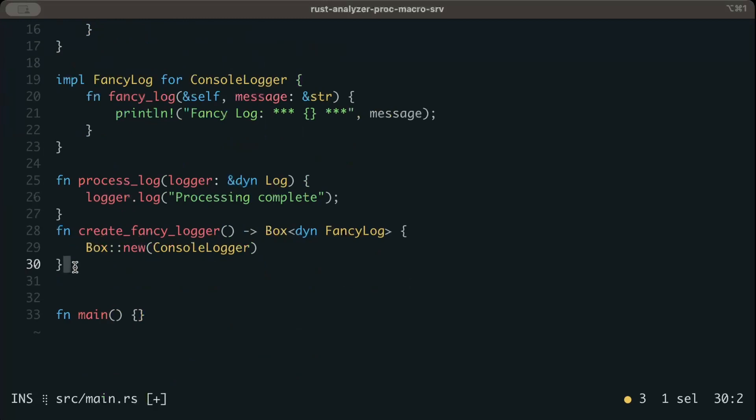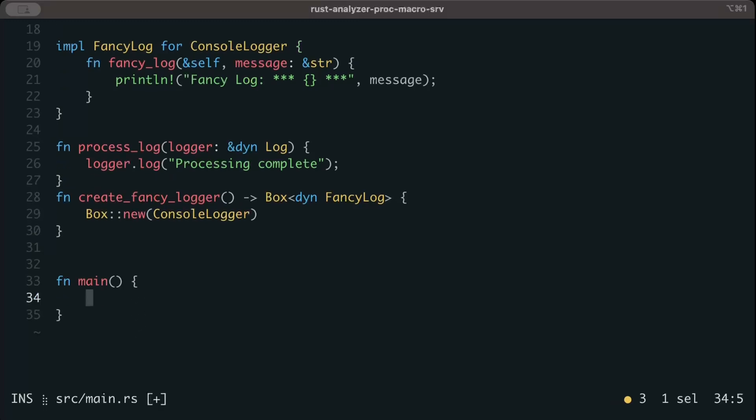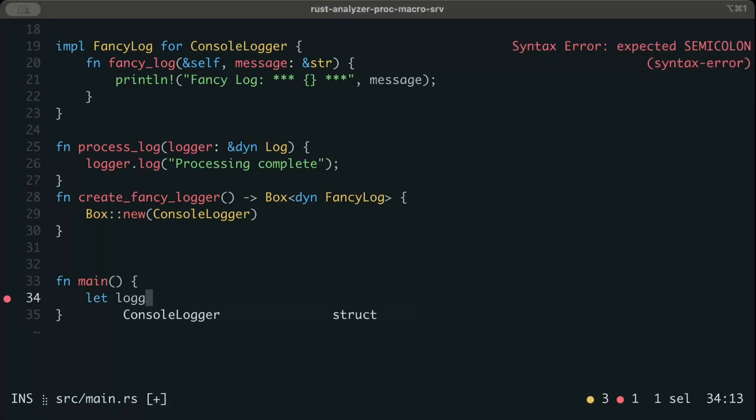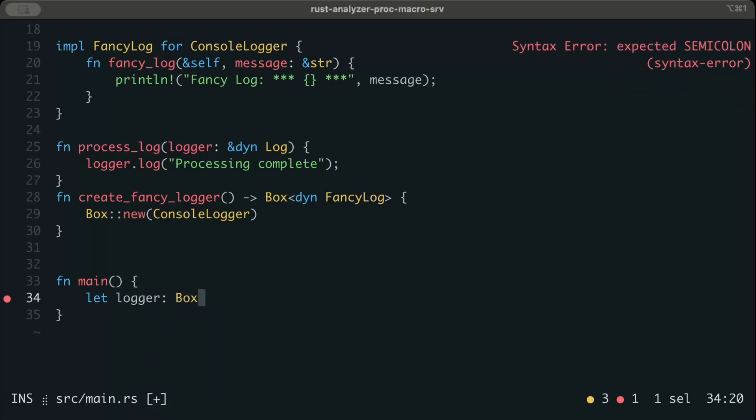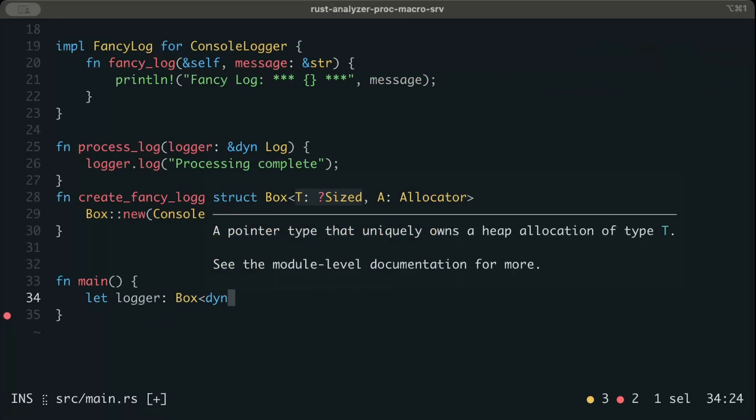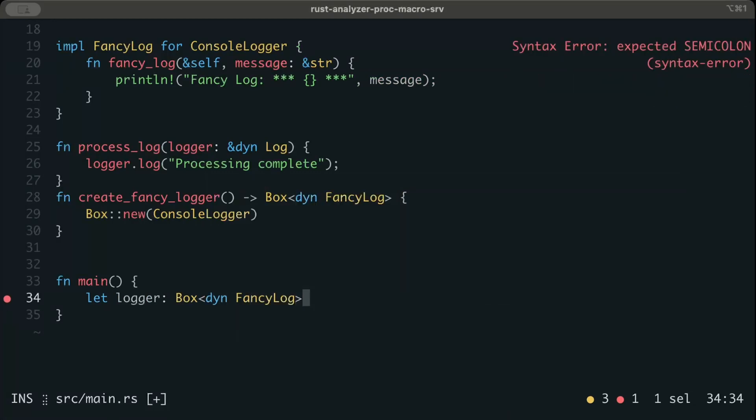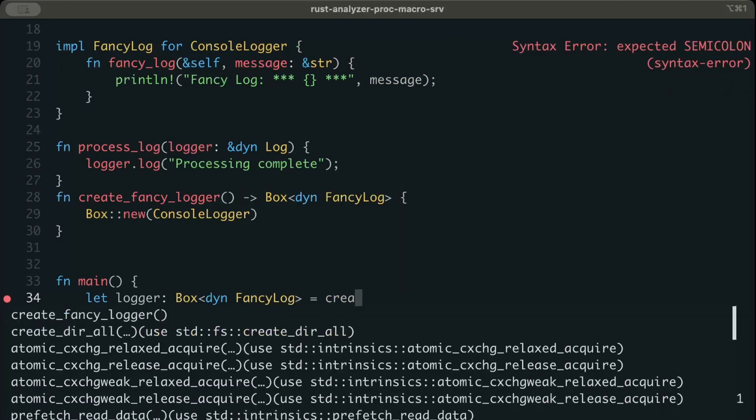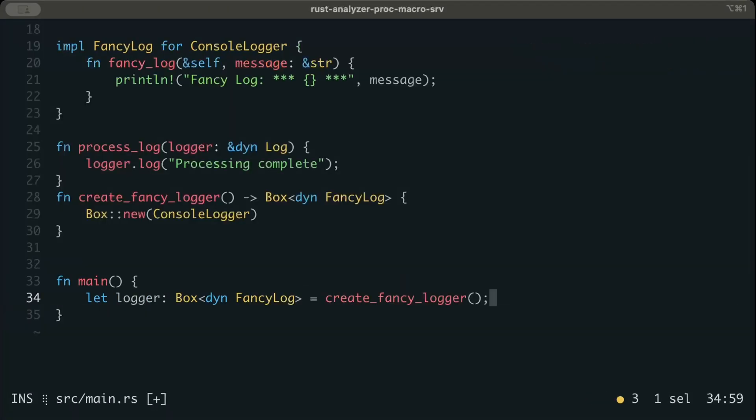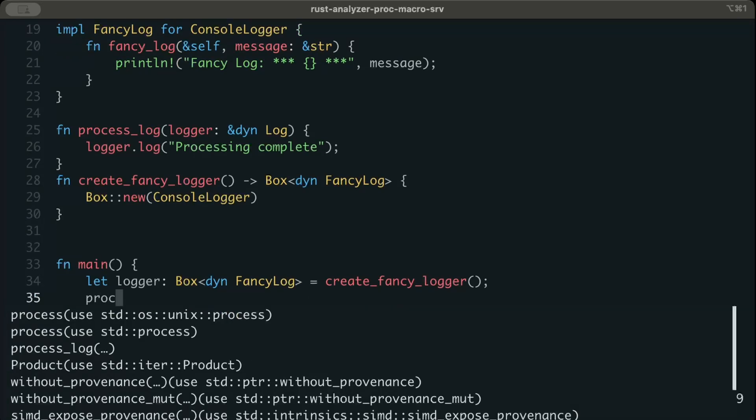And then we have a function that goes ahead and creates the instance of our fancy_logger. Now let's try to use it. So let's say let logger box dynamic fancy_log and we just call create_fancy_logger to get the new instance.